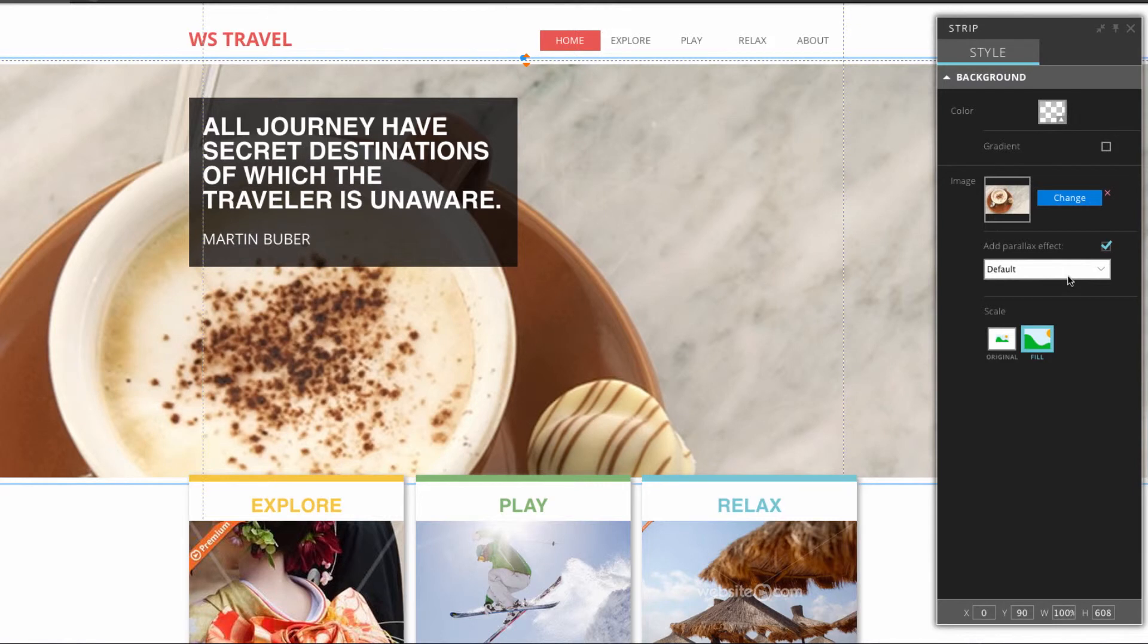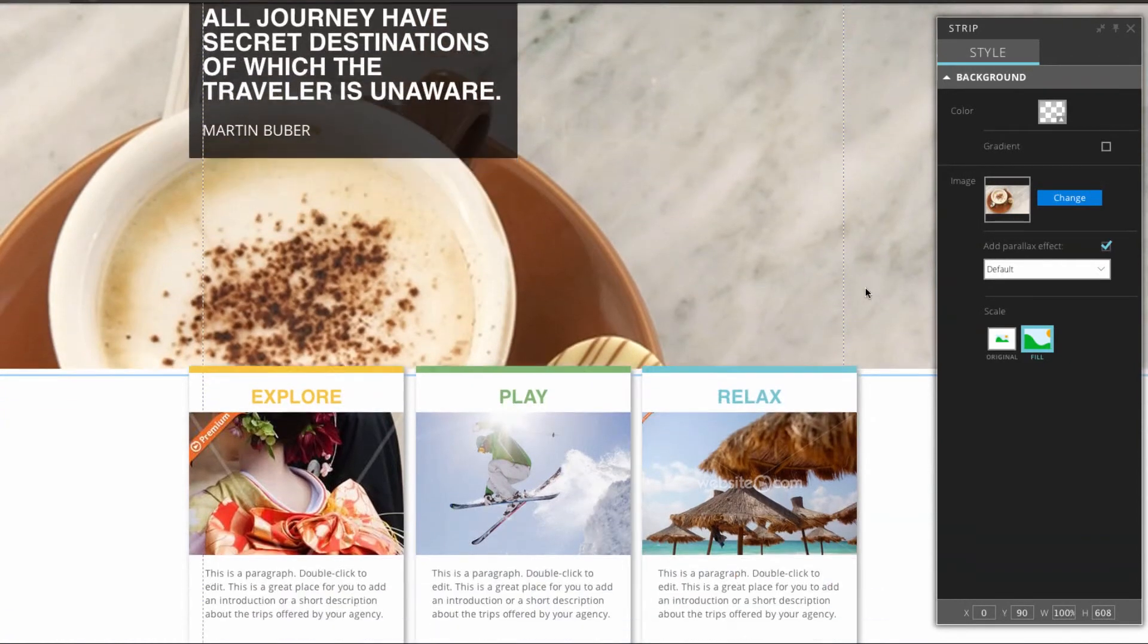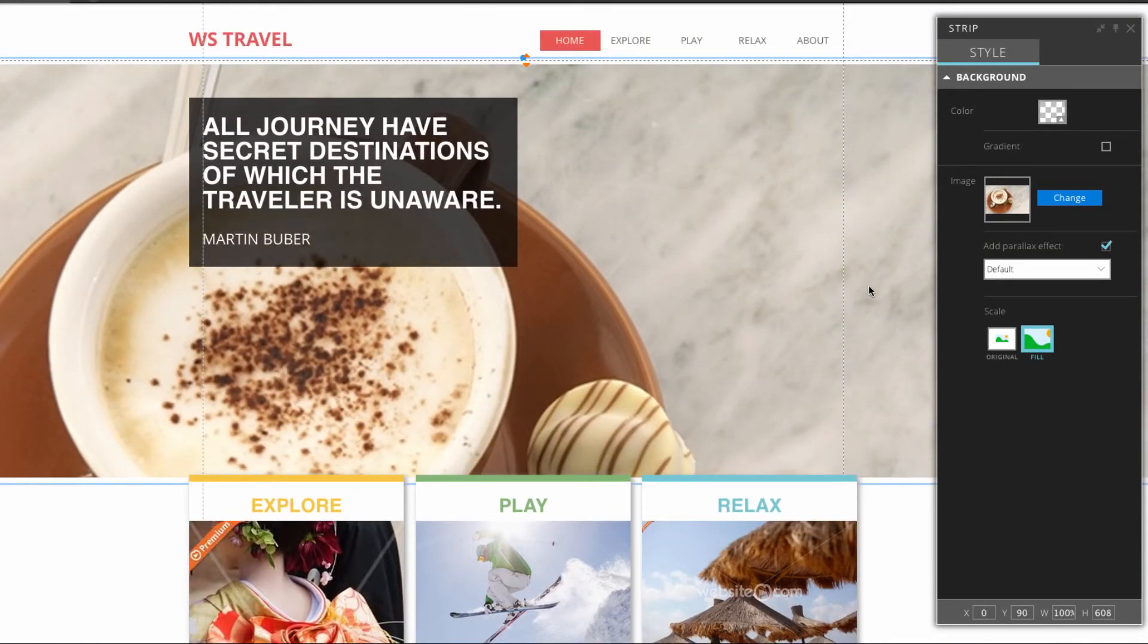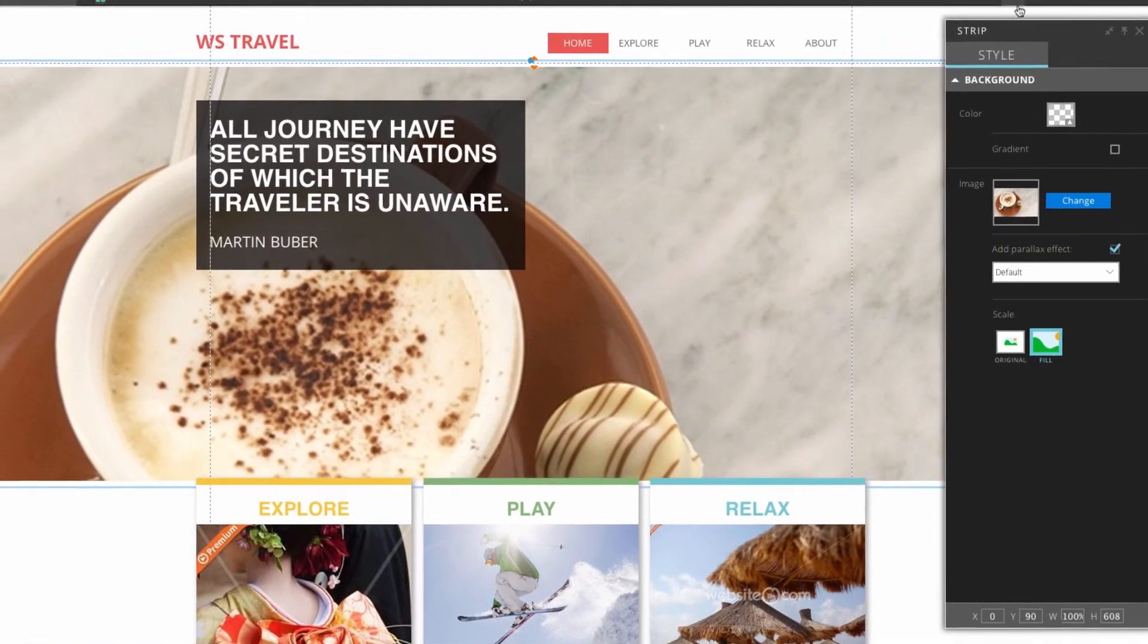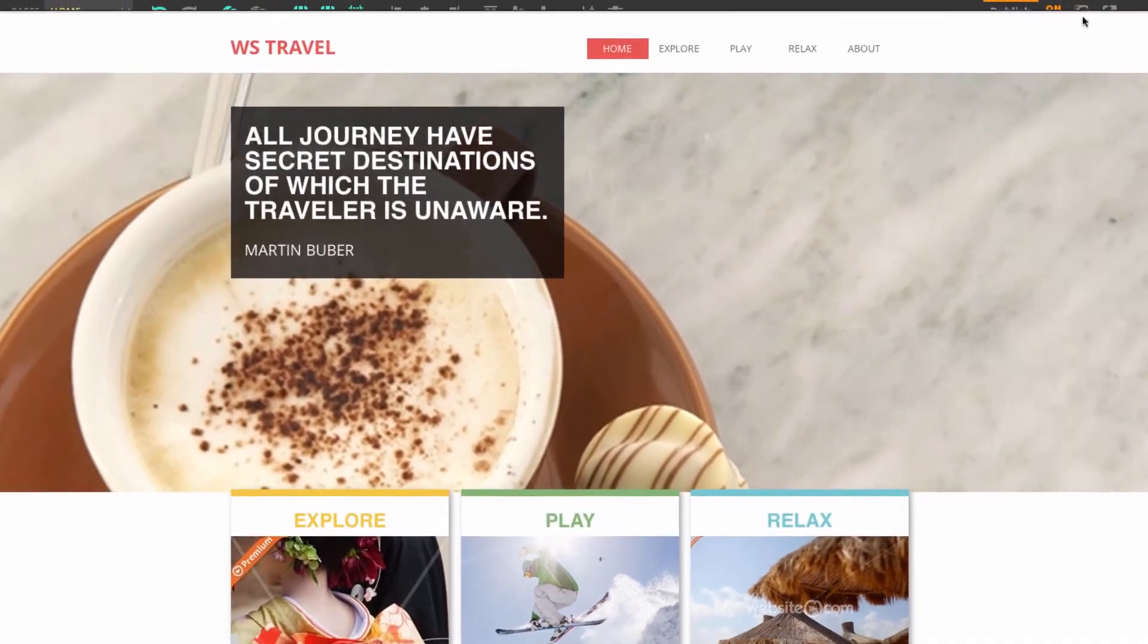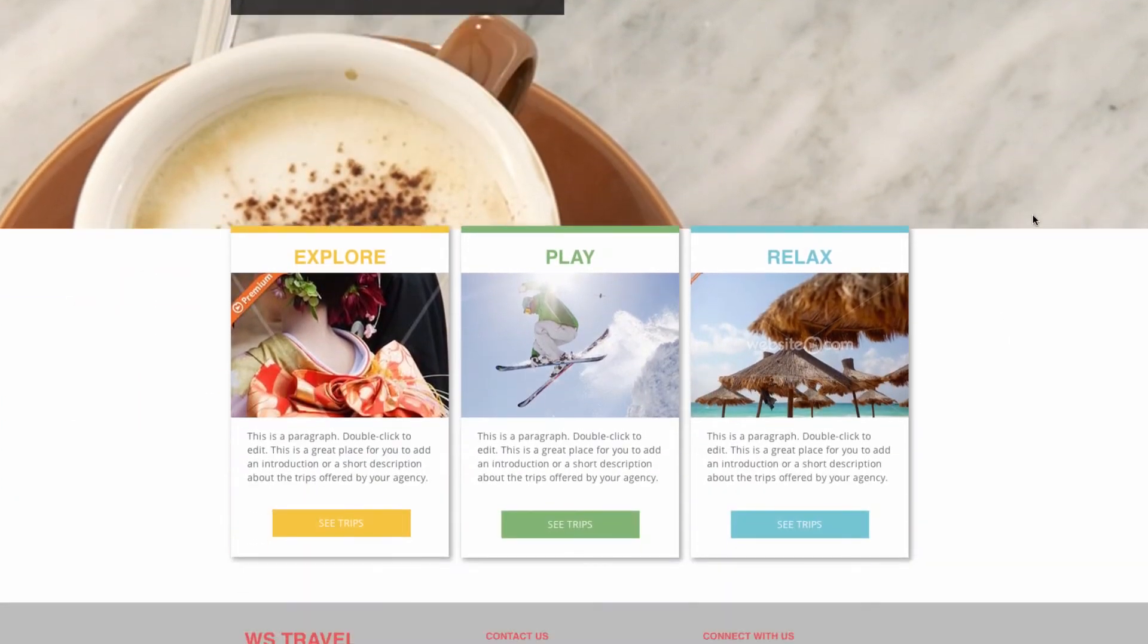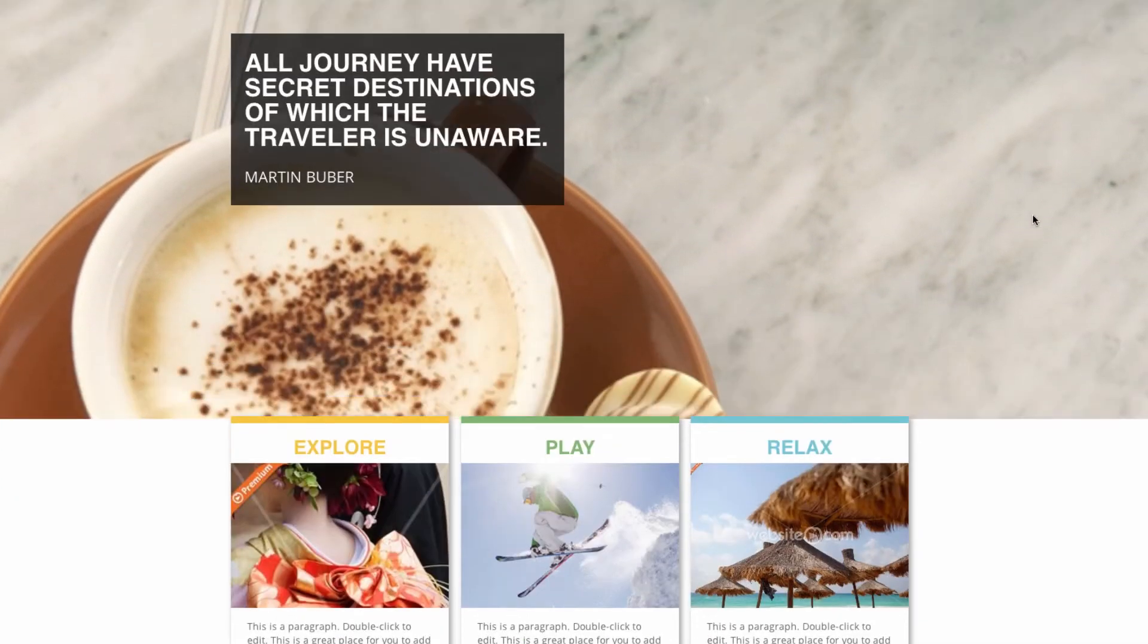All you need to do to see the effect in motion is to just scroll up or down on the page. I'll quickly show you what it looks like in preview here. You can see the parallax effect.